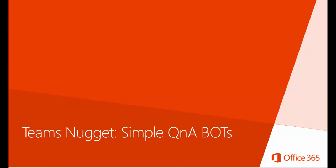During this video demonstration, I'm going to show you how to create and host a simple question and answer bot on Azure.